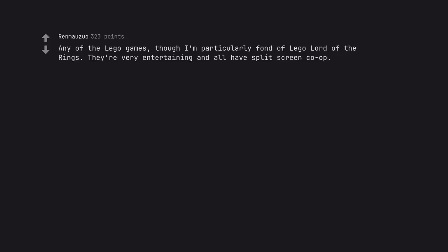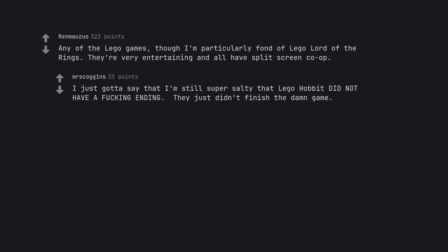Any of the LEGO games, though I'm particularly fond of LEGO Lord of the Rings. They're very entertaining and all have split screen co-op. I just gotta say that I'm still super salty that LEGO Hobbit did not have a fucking ending. They just didn't finish the damn game.